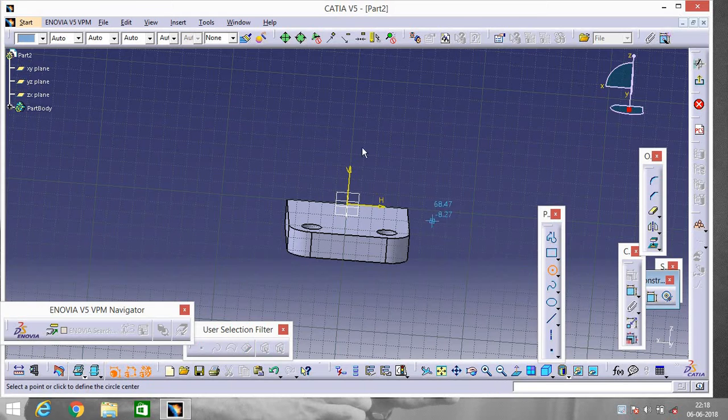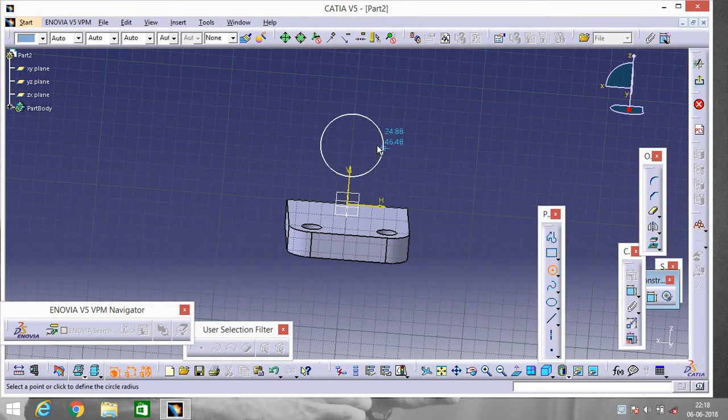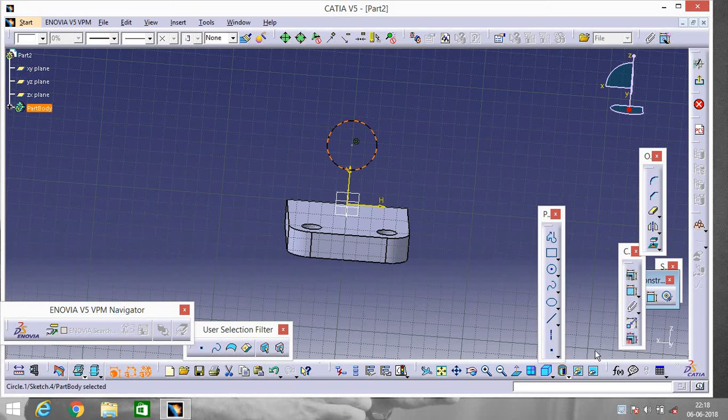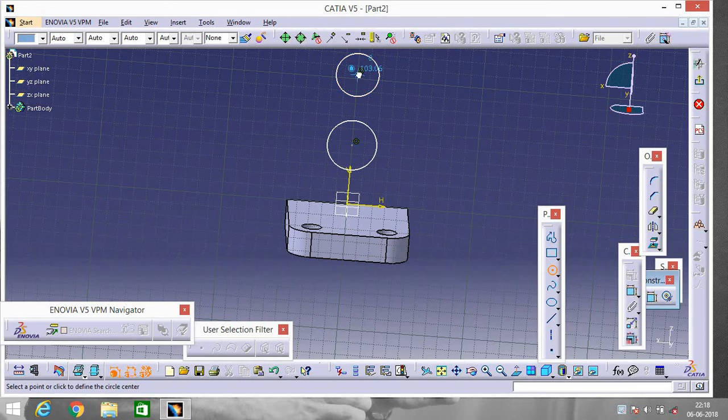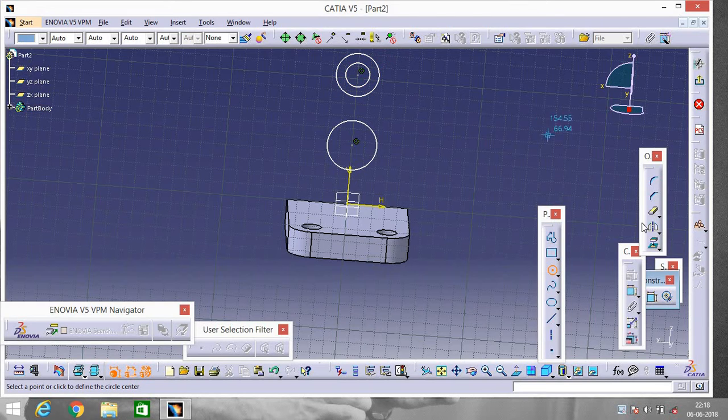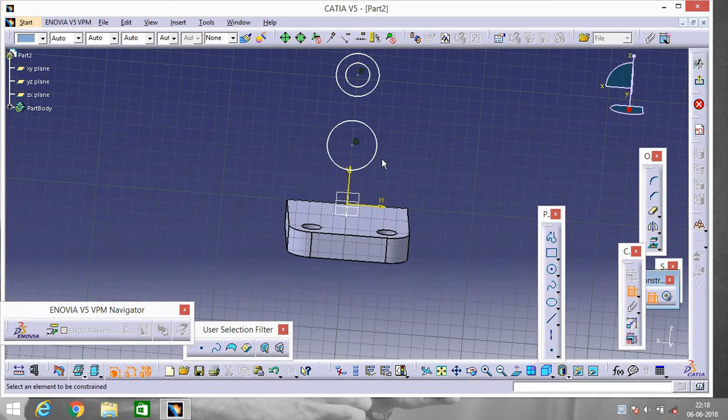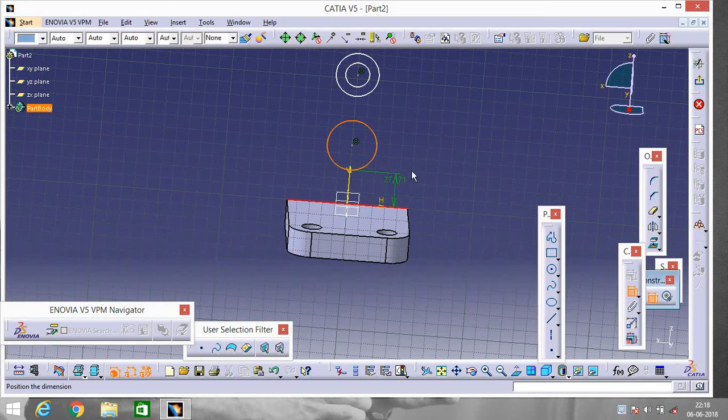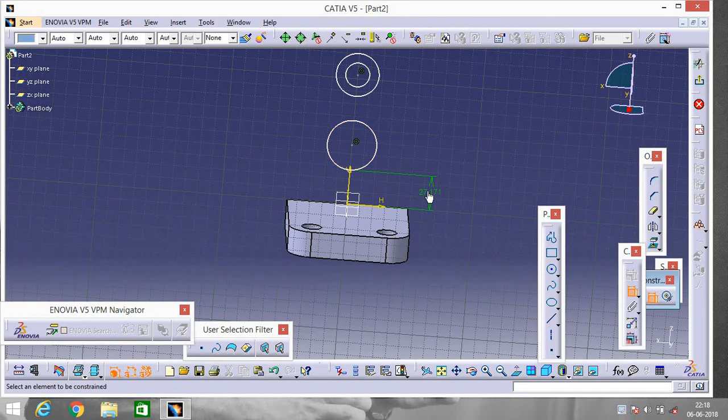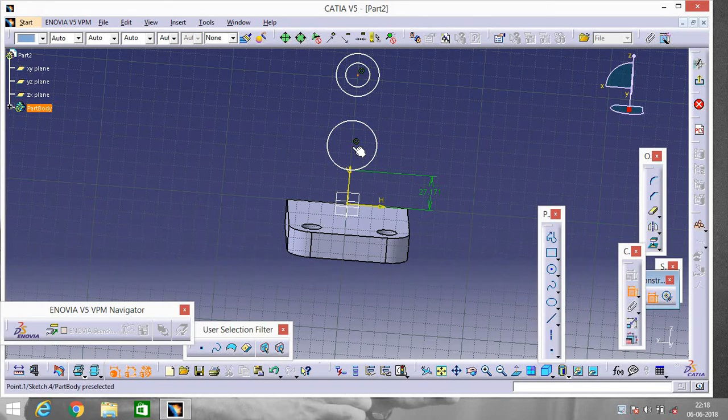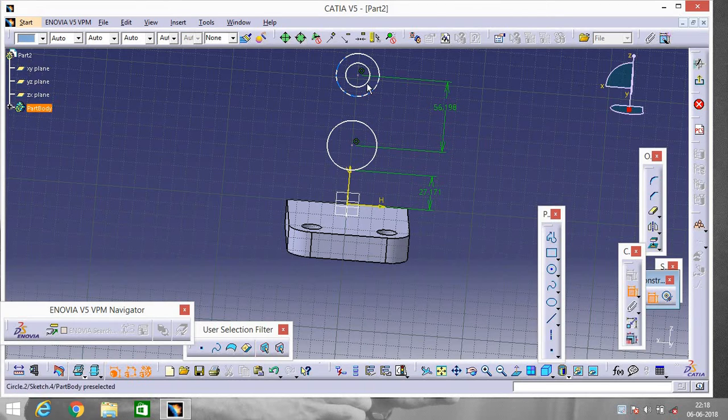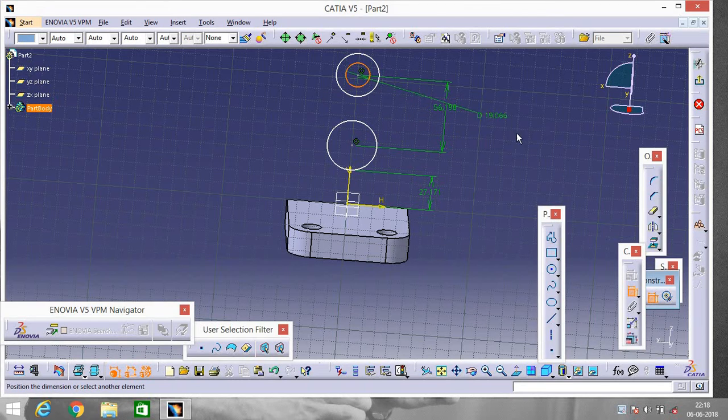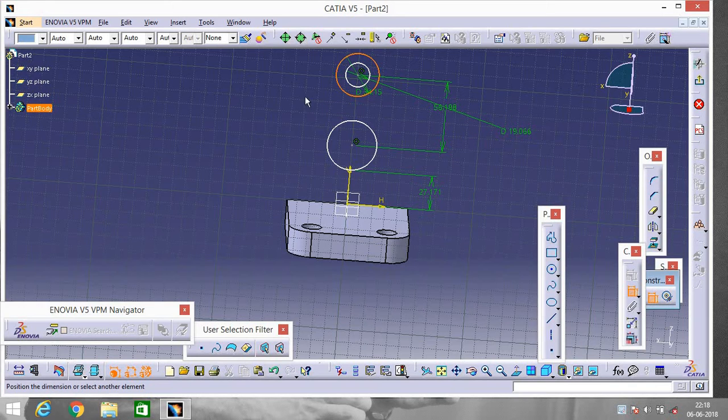Now click on Circle and make a circle over here. Again go to Circle, make a circle over here, again here. Now go to Constraint, select this portion, this portion to know the distance, this portion and this portion. Click on the circles to know their dimensions.